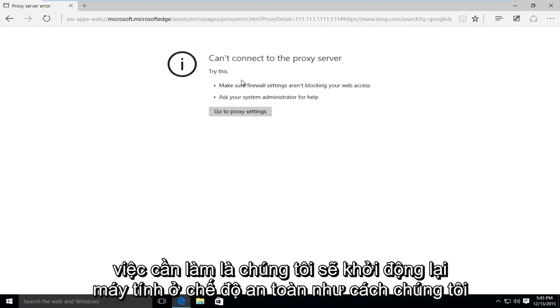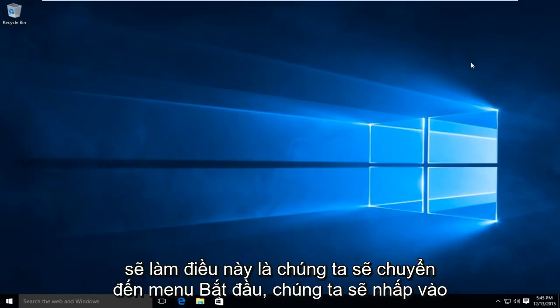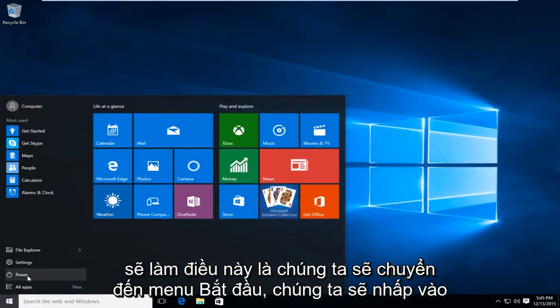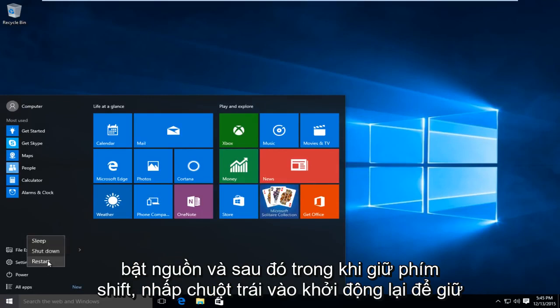So the first thing we're going to do is restart the computer into safe mode. How we're going to do this is we're going to go to the start menu, left click on power, and then while holding down the shift key left click on restart.